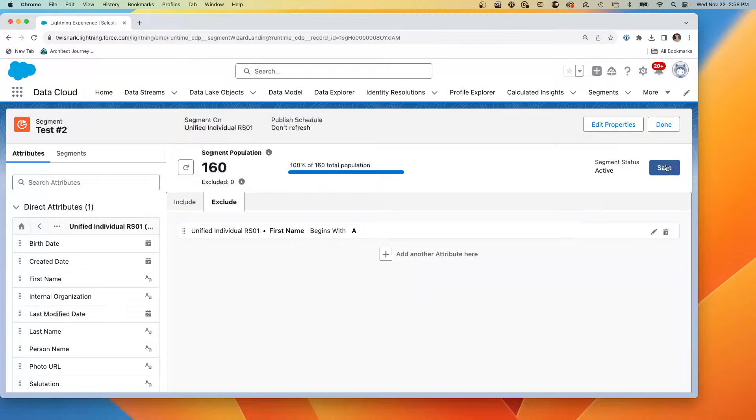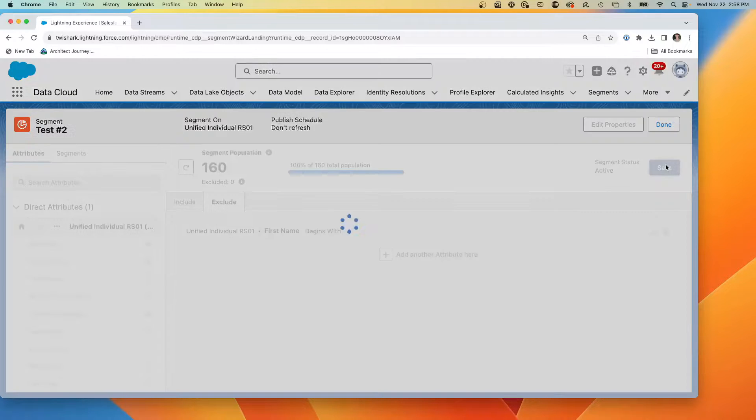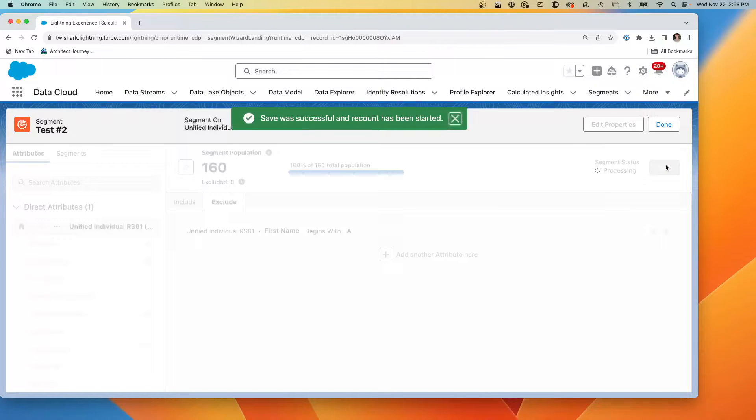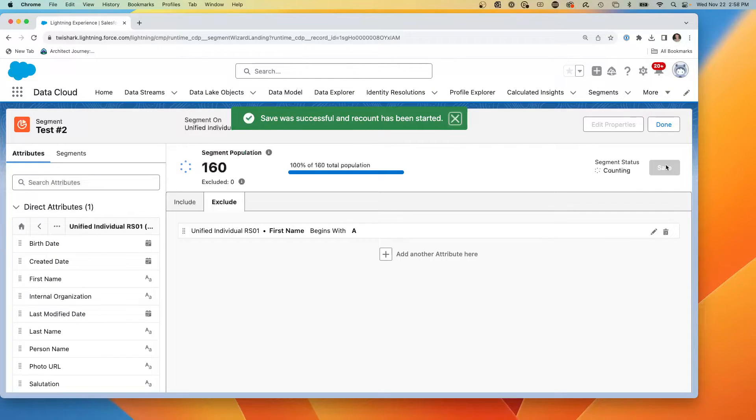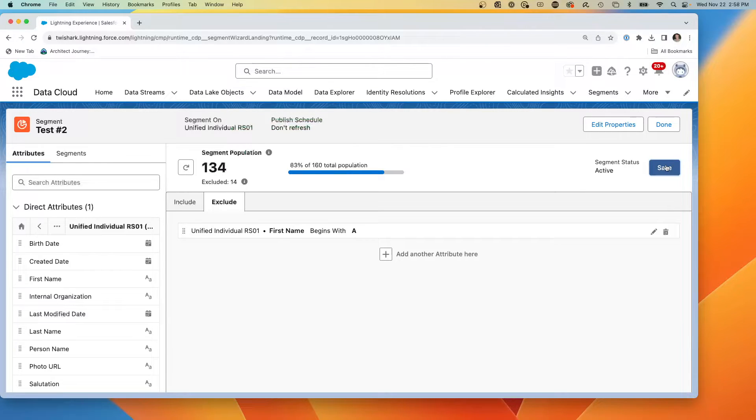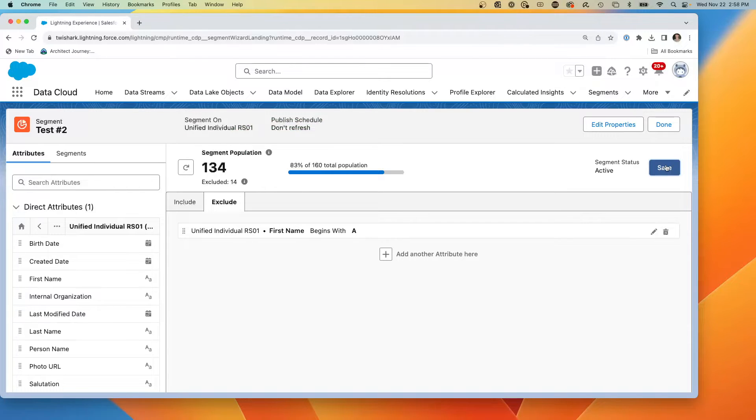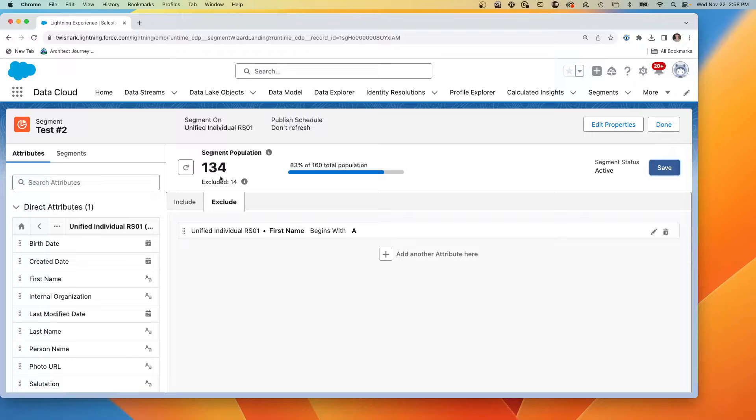And then we're going to save. And now what it's going to do is it's going to start processing and deciding right now, it has decided that there are 134 records that now meet our segmentation.